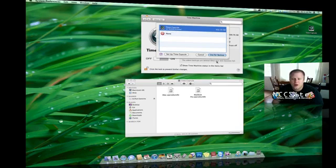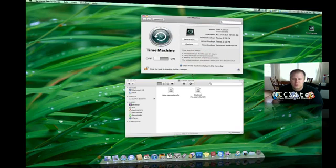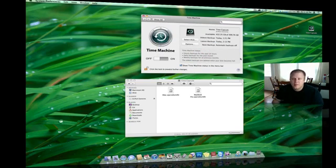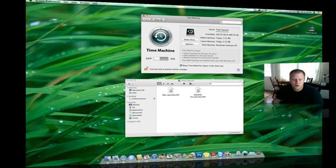So from here, I can actually click Use for Backup. Since I've already done that, I'm not going to click that again. Once that's been set up to use as backup, Time Machine knows that even though it is a network drive, it's connected to the machine.